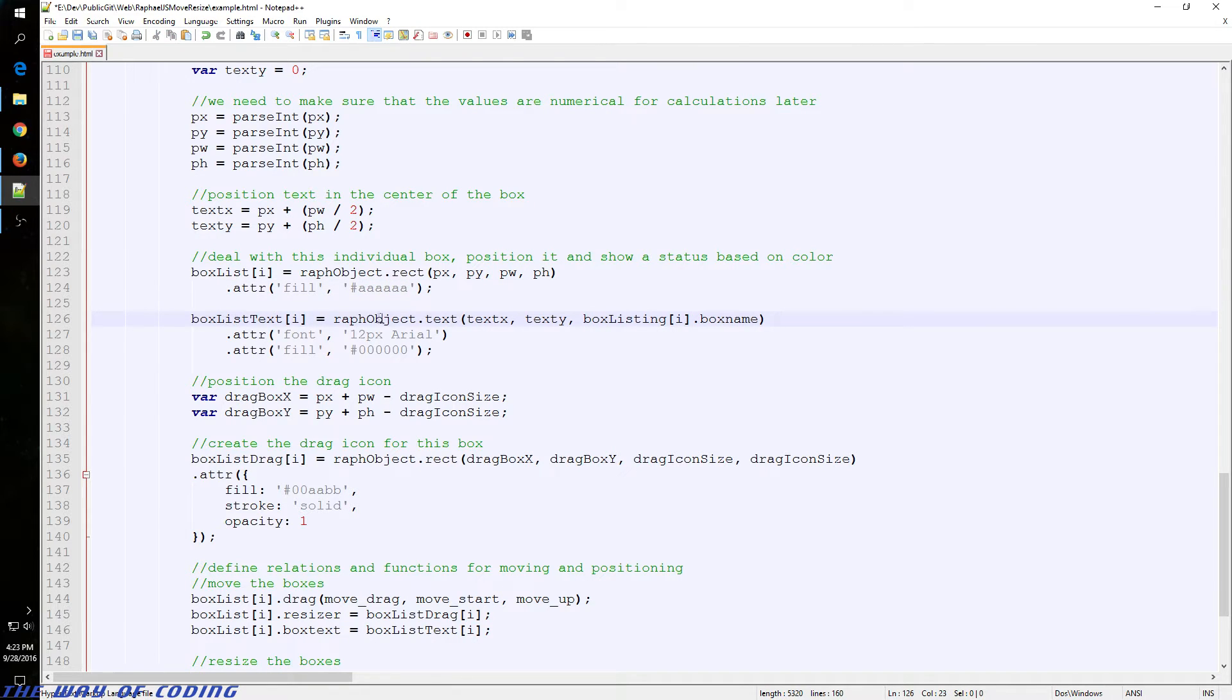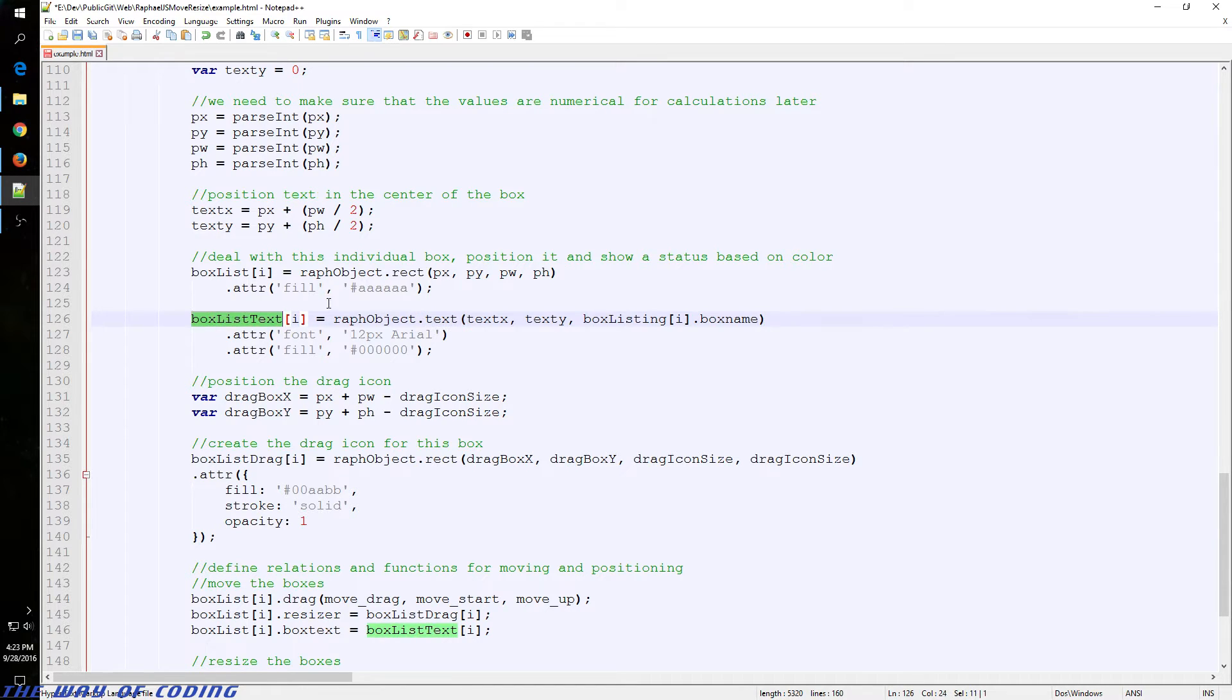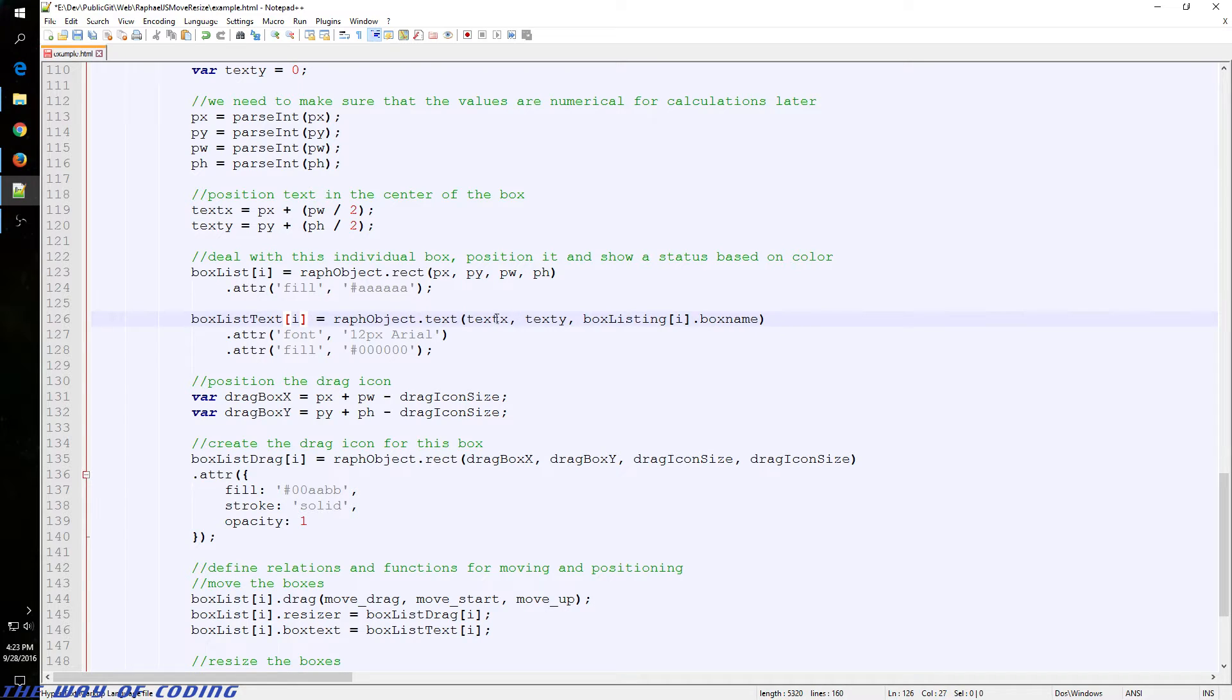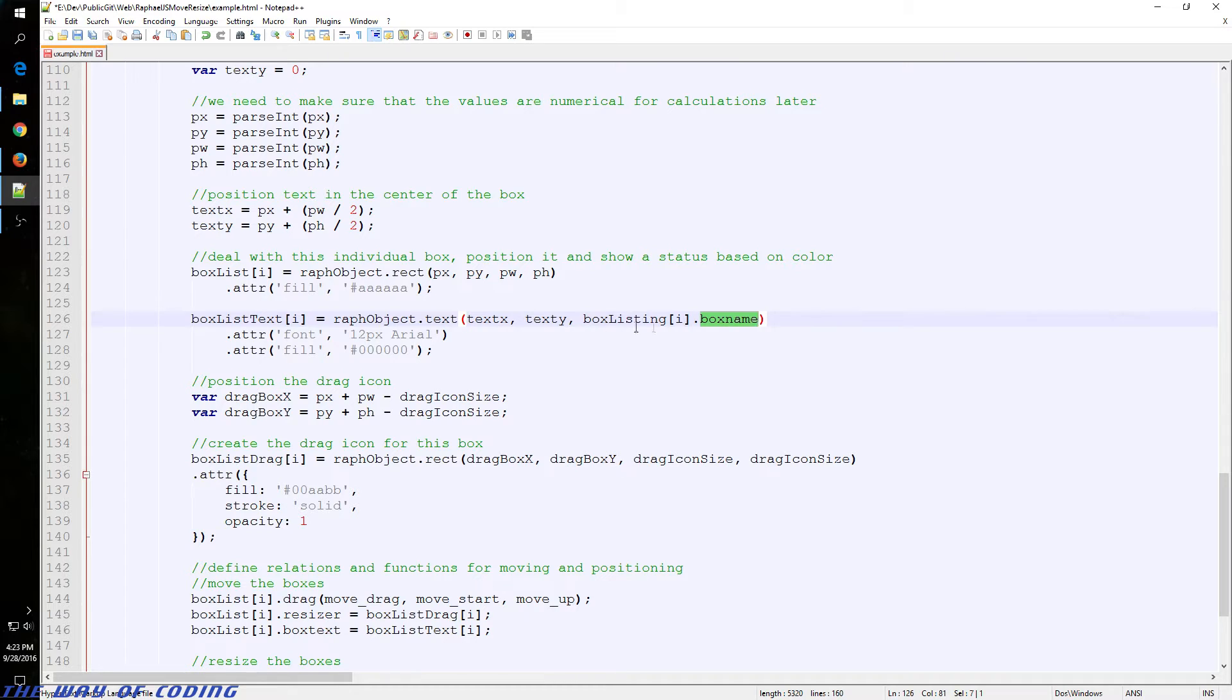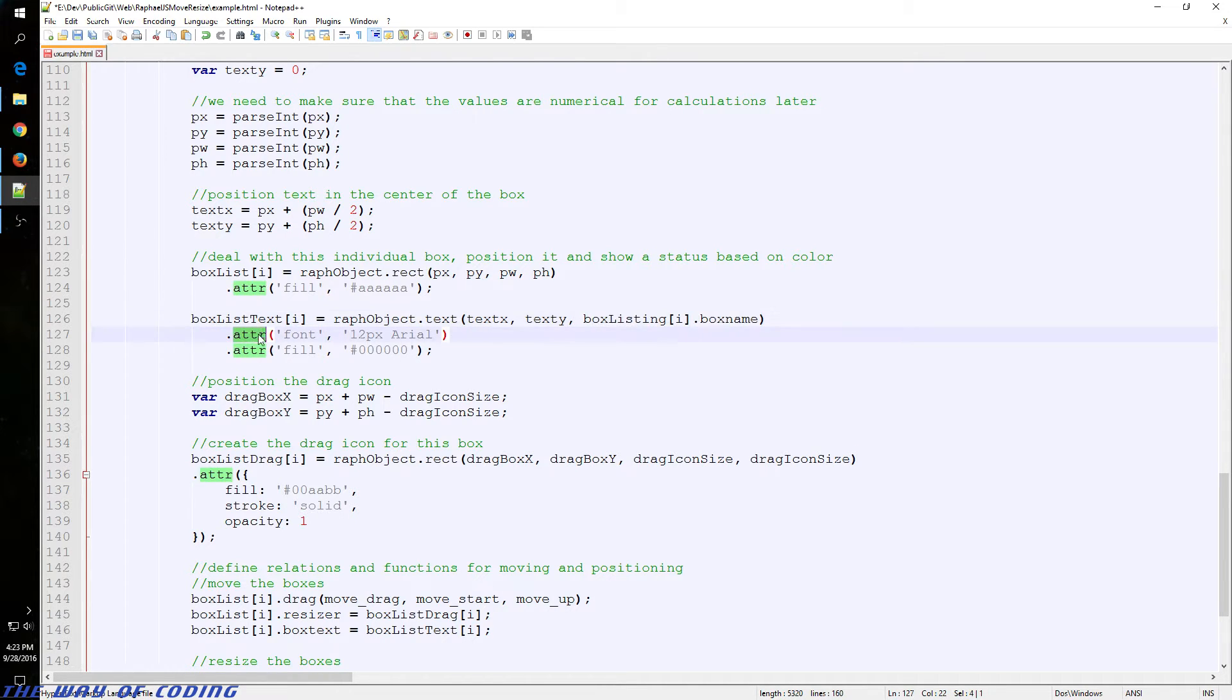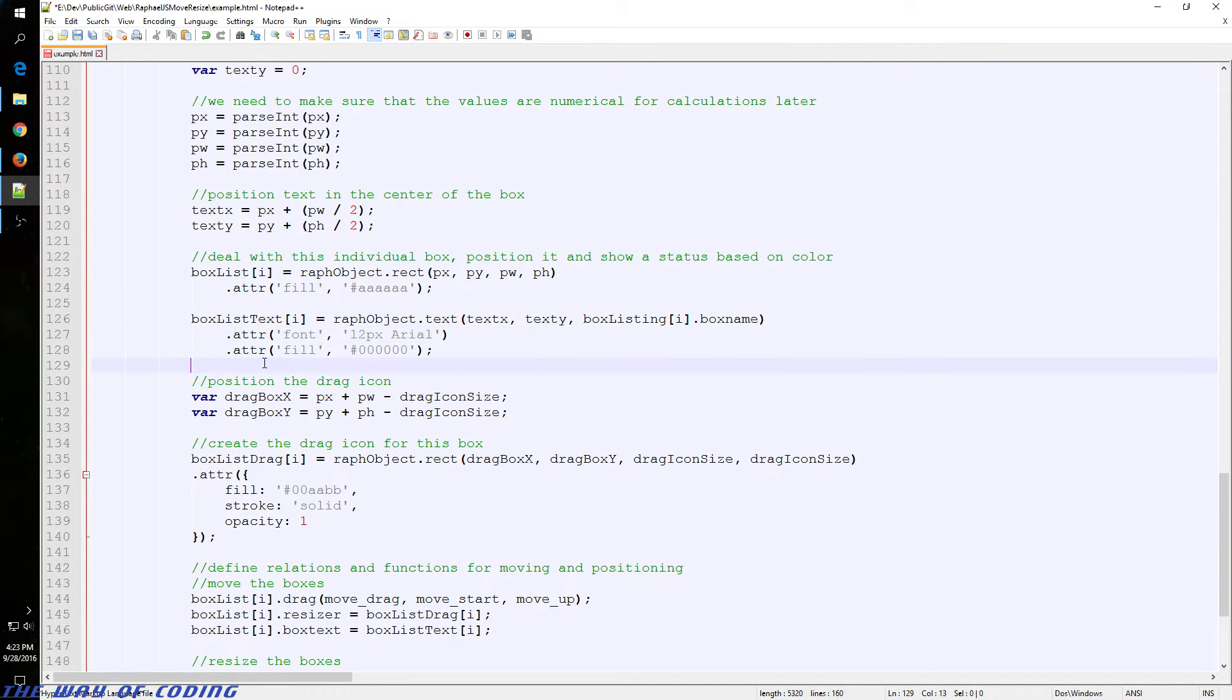And here we initialize text for each box. It's, of course, a separate object, but we're just going to store it in a different array here. And then we give it the text positions that we formed, and also the actual text from our JSON data.